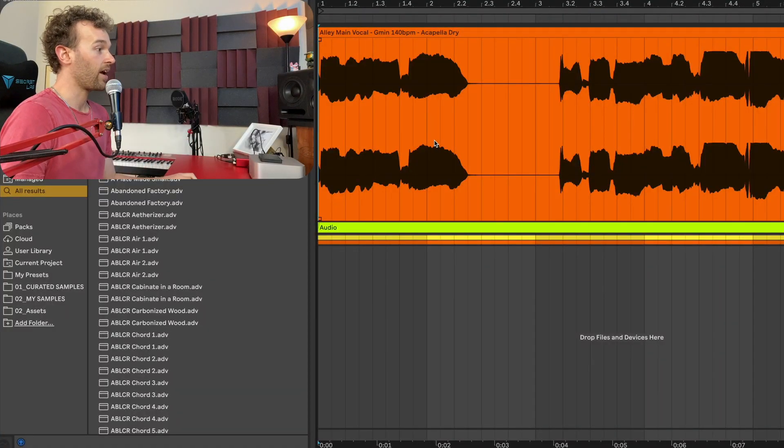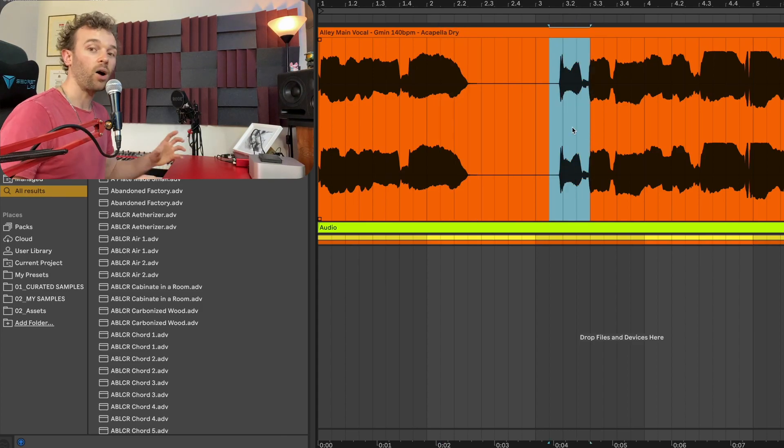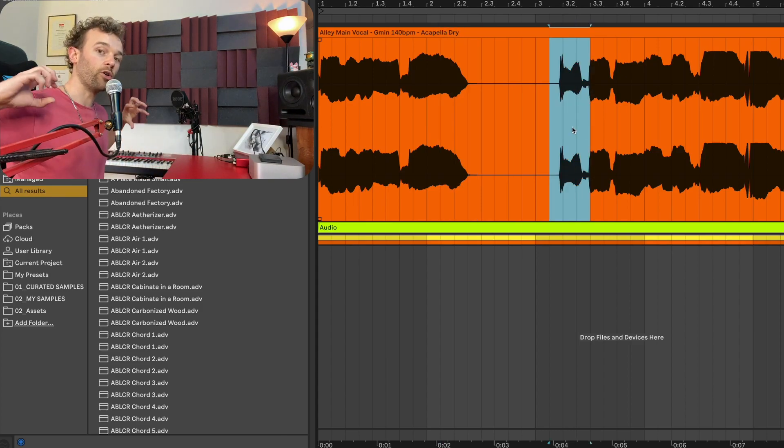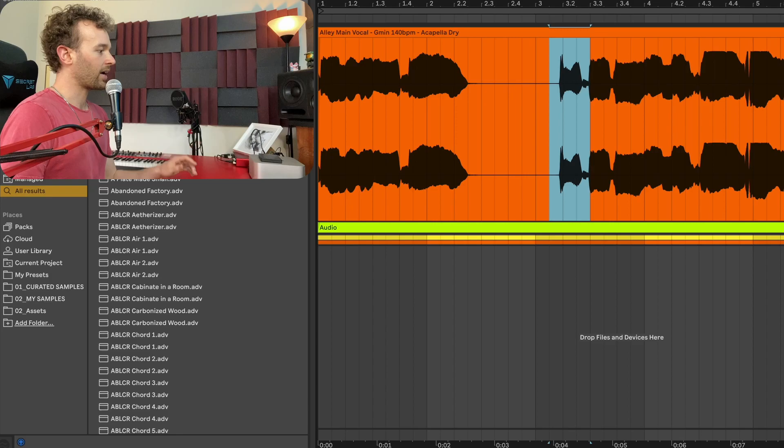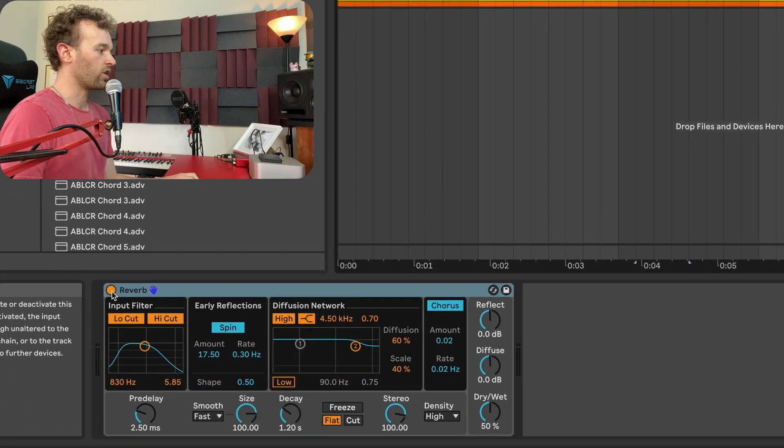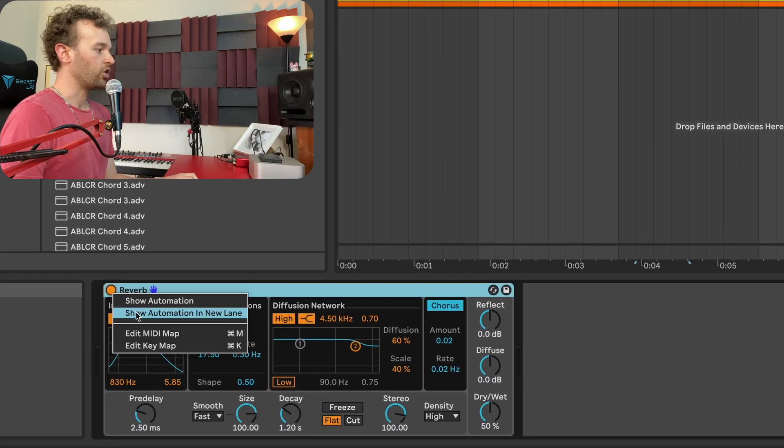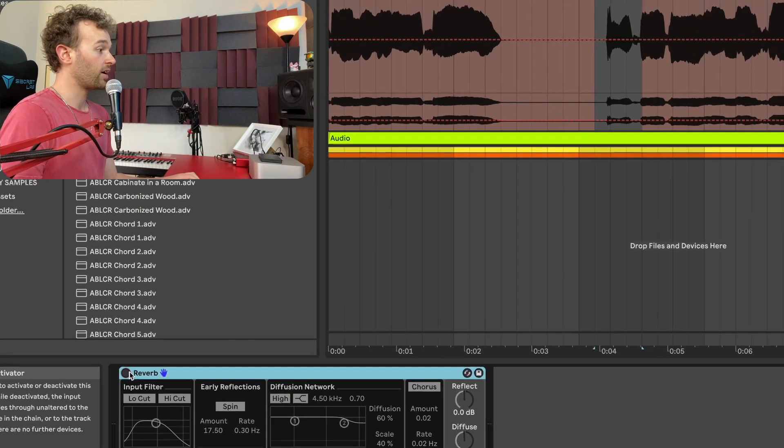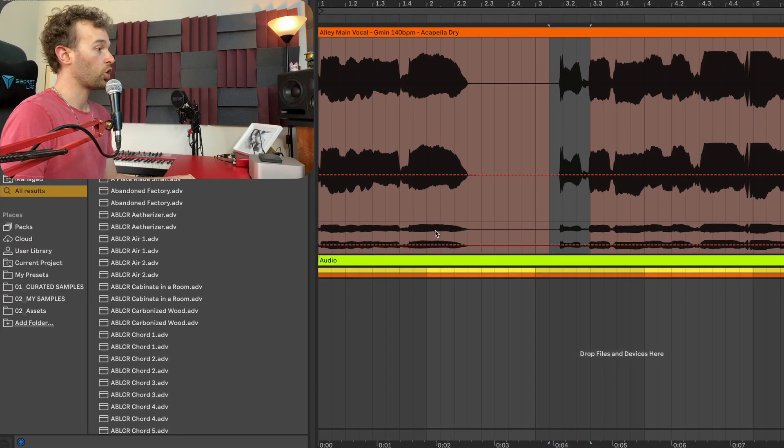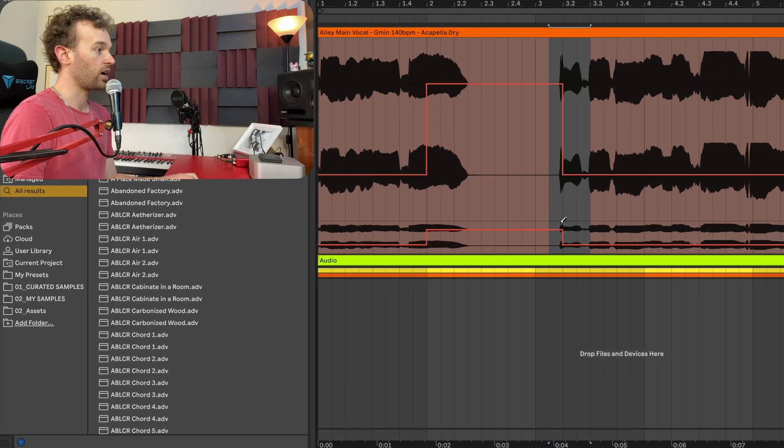So what I want to happen in between the end of this first phrase and the start of this second phrase, I want this frozen reverb to swell in. Now I'm going to right click on the reverb device activator and show automation for that. Turn off the device and now I'm going to make it turn on during this last word right here and turn off at the start of this second phrase.